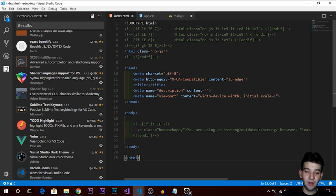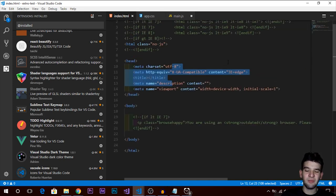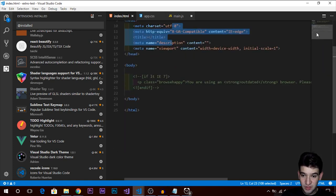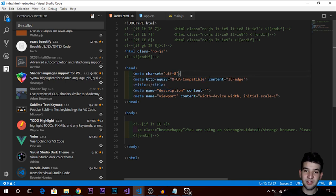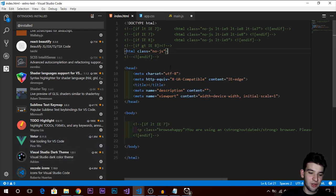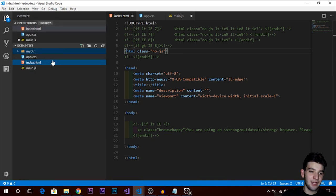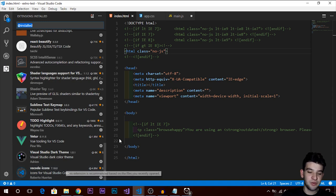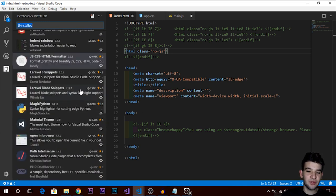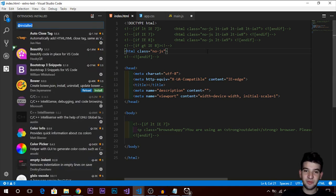Sublime Text Keymap gives you a minimap in here — if you have a lot of code you can scroll and navigate from the minimap. There's also VS Dark Theme for dark theming, and Visual Studio Icons which gives you cool file-type icons for JavaScript, HTML, CSS, JSON, Node.js, and many other file types. That's pretty much my full setup for Visual Studio Code — thanks for watching, hit like and subscribe!